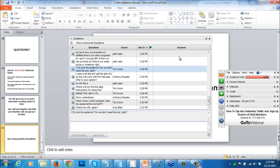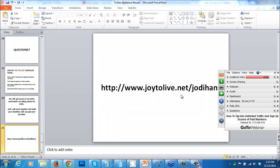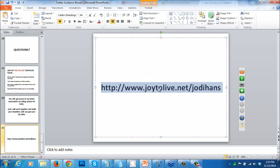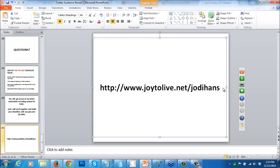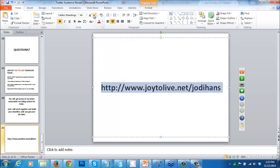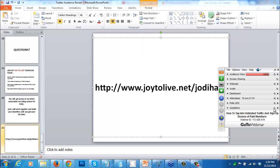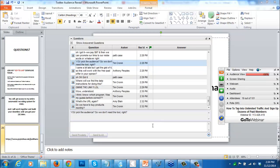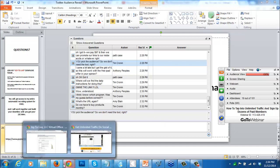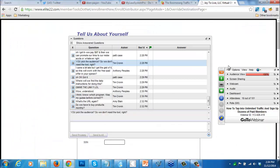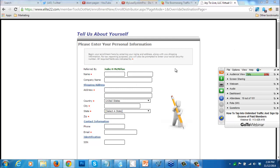The URL again is www.joytolive.net forward slash Jody Hunt. You do not have to buy products every month - that's one thing that's great about this. Once you go to this page, very simply just fill in your name. You do not need to insert your social security number. Just fill in your name.